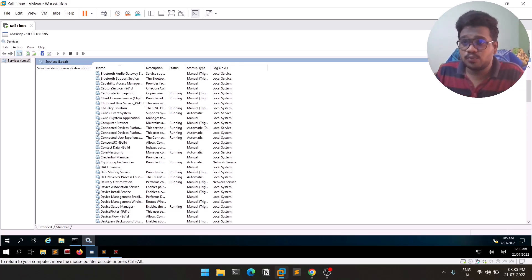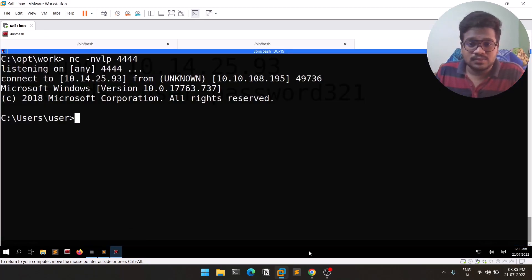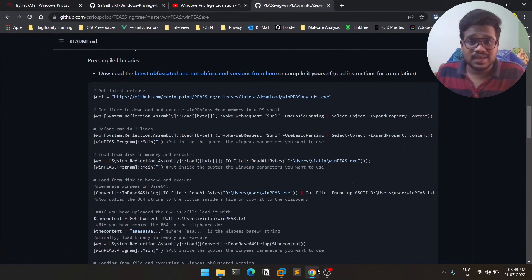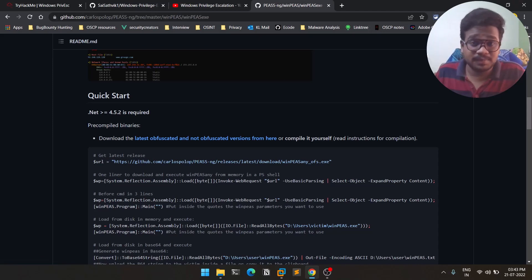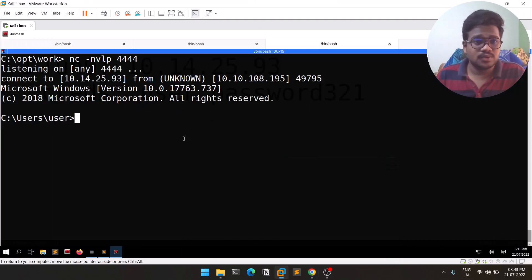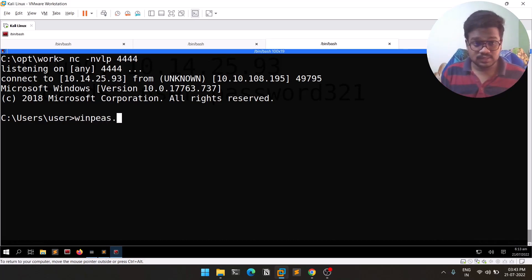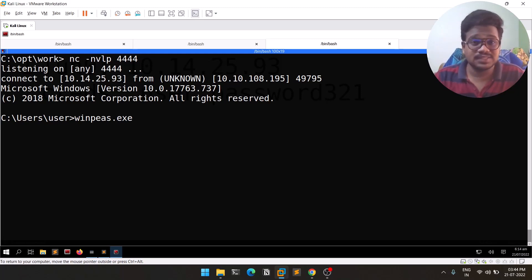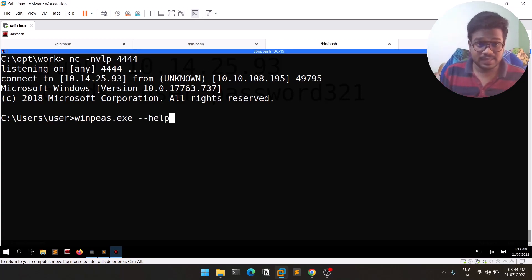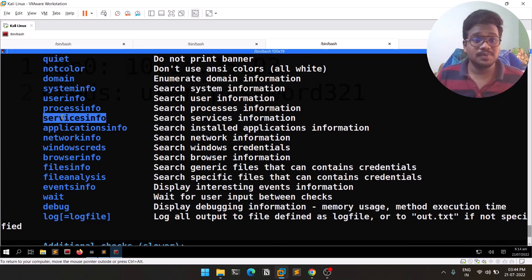We won't always get a nice GUI interface, so we'll be using the command line. We'll be using WinPEAS as always for automated enumeration — you can download it from the official GitHub repo. I have WinPEAS here as 'winpeas.exe'. You don't need to run all options; since we're working with services, we'll use the 'servicesinfo' option. You can also check available options with '--help'.